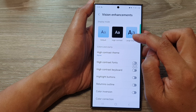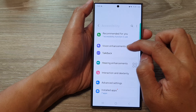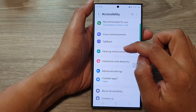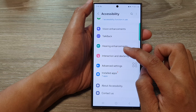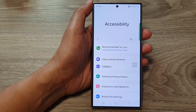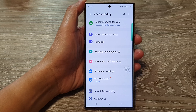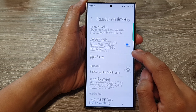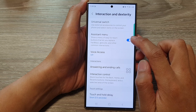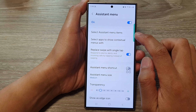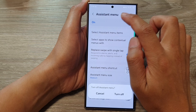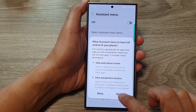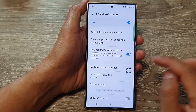The Assistant Menu is actually located under Interaction and Dexterity, not Vision Enhancement. Go into Interaction and Dexterity, then tap on Assistant Menu. Make sure you turn on the Assistant Menu by tapping the toggle button, then tap Allow to turn it on.